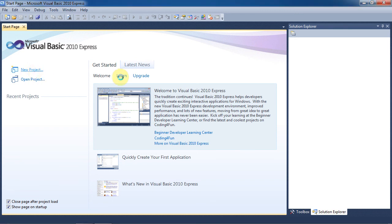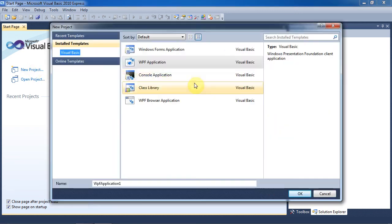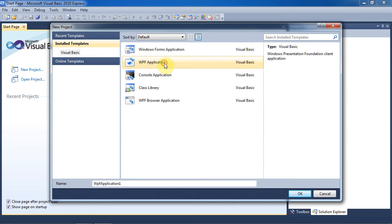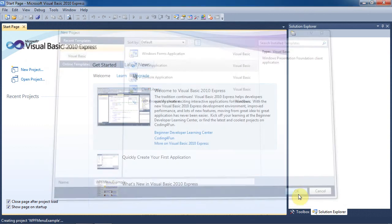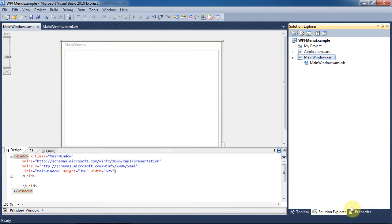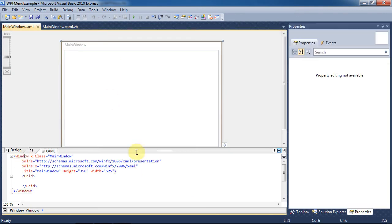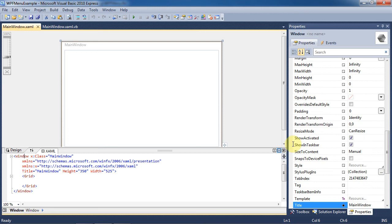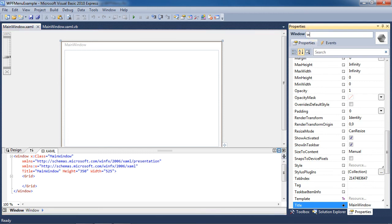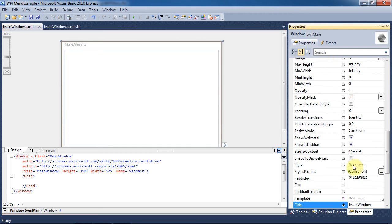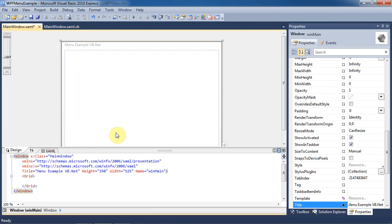We're going to start a new project and use the WPF application template. Rename the project and hit OK. You can see our IDE is split into a design area with code at the bottom. If you click on the window tag in the code, the properties will be brought up for the window. We'll name the window WinMain. We'll change the title to Menu Example VB.net. As you can see, this changes the caption for the window.